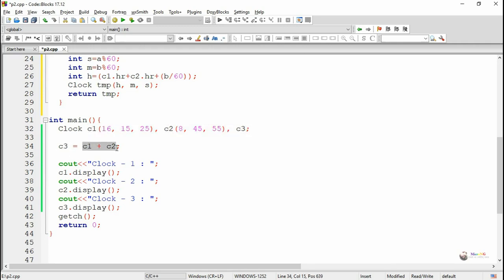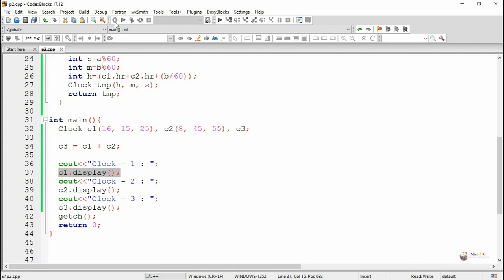That will make the operator overloading function plus get called. c1 will go to the first parameter and c2 will go to the second parameter, and the result will get added and the new timing will get stored into the variable c3 object.